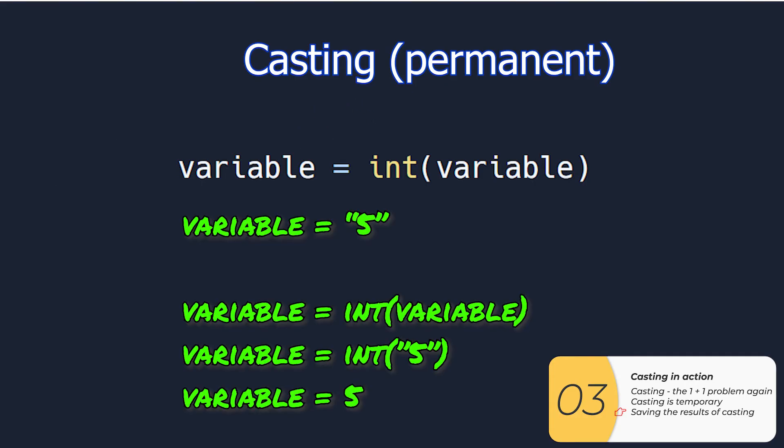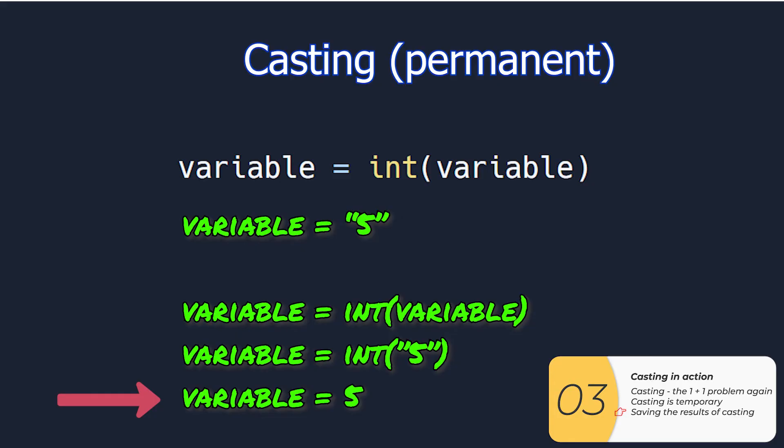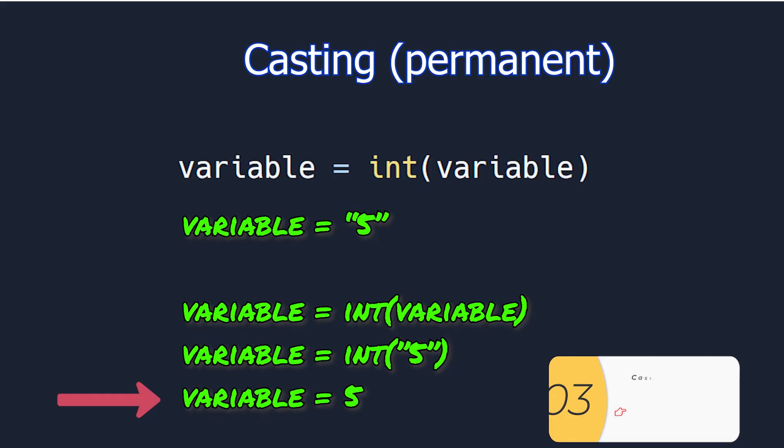Here's an example to convince you of how it works. If I say variable is equal to the five, the string five, and my code says variable is equal to int variable, then I'll substitute in variable. So that gives me variable equals to int string five. And when I cast that, that's equal to five on the right side. So then I do variable is equal to five, the integer five, and hopefully you can see that that's a permanent change to my variable.